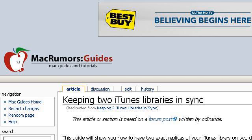You can also try guides.macrumors.com, especially the page 'Keeping two iTunes libraries in sync' on Mac Guides. This is the link.